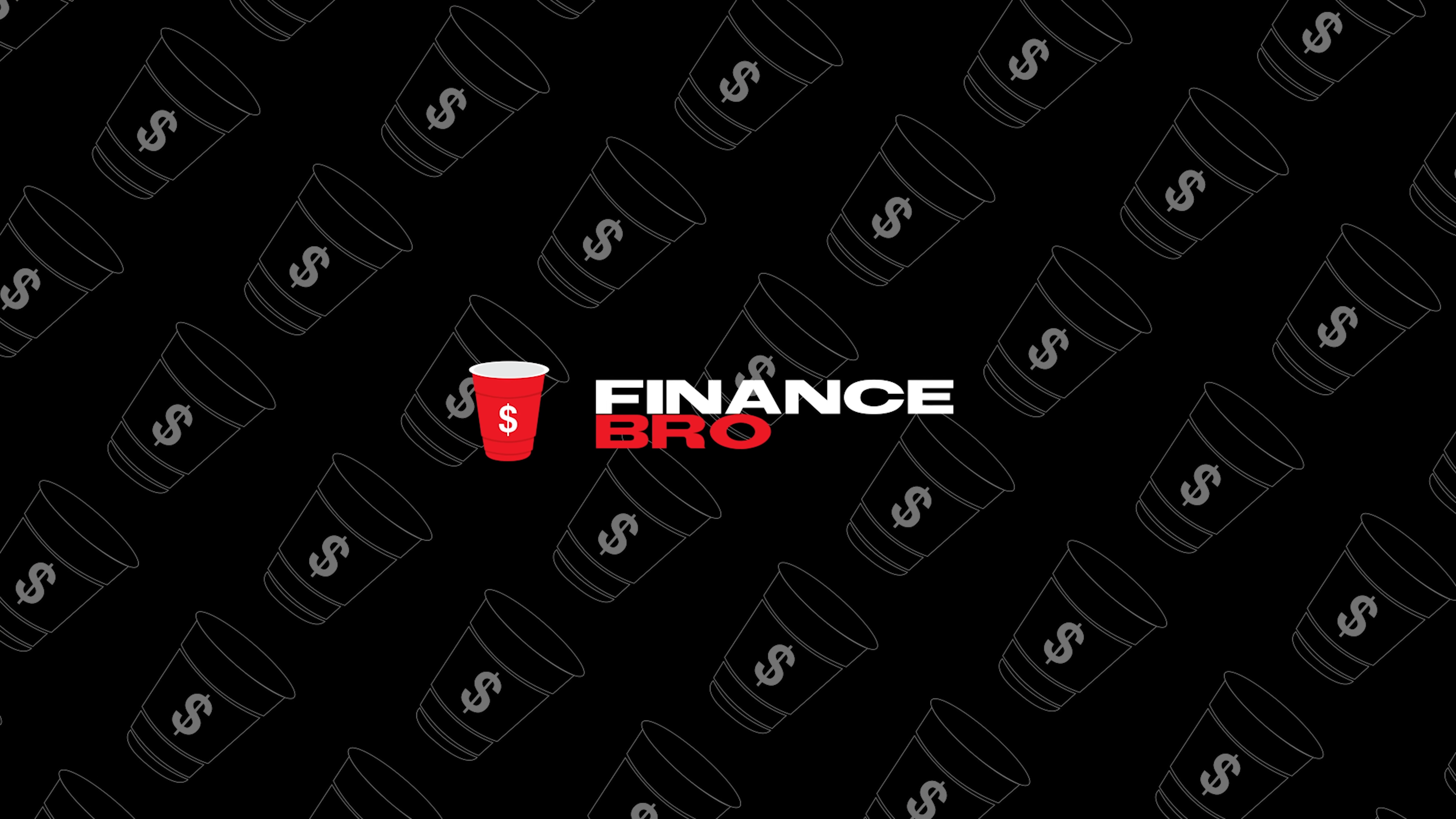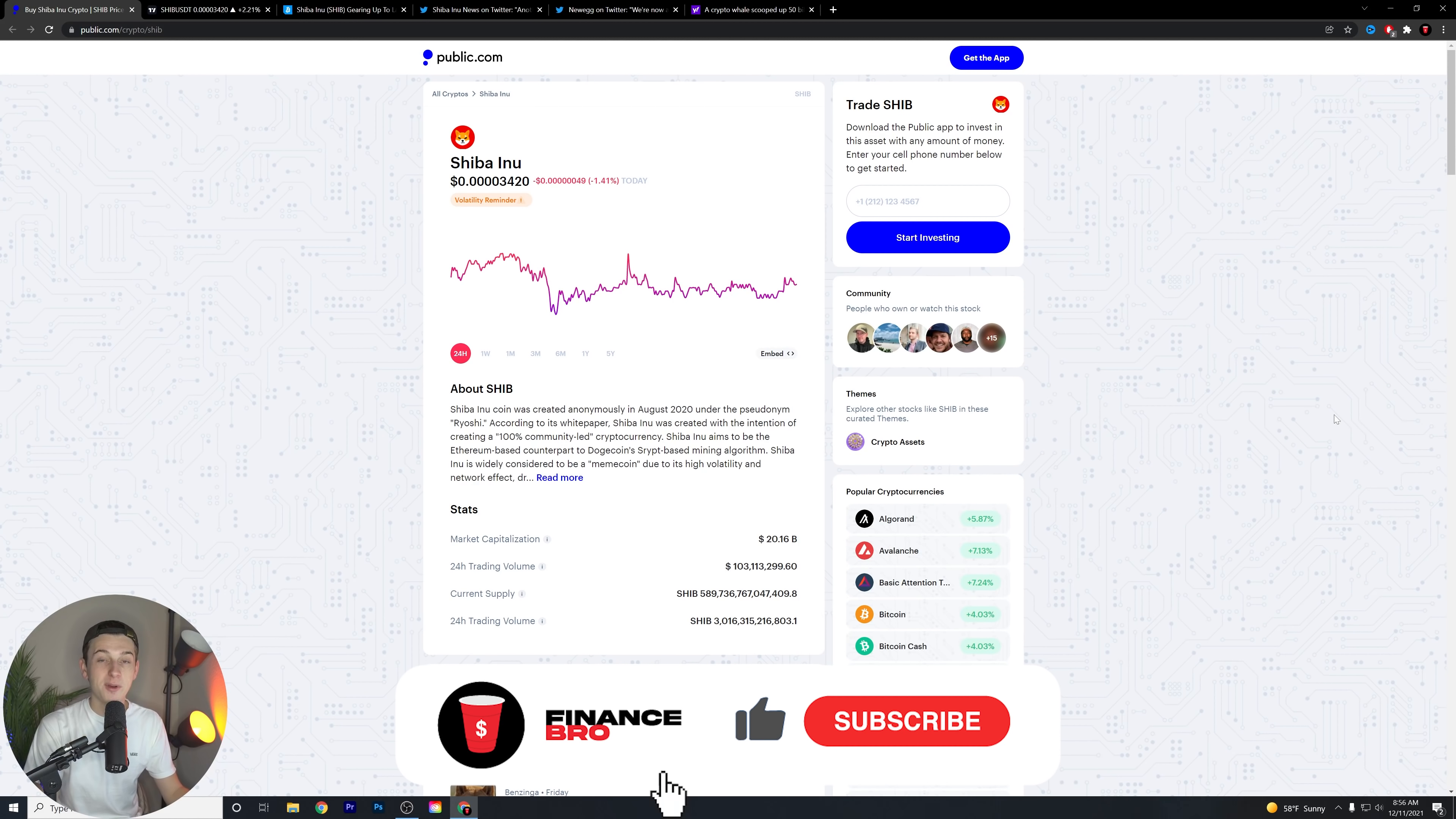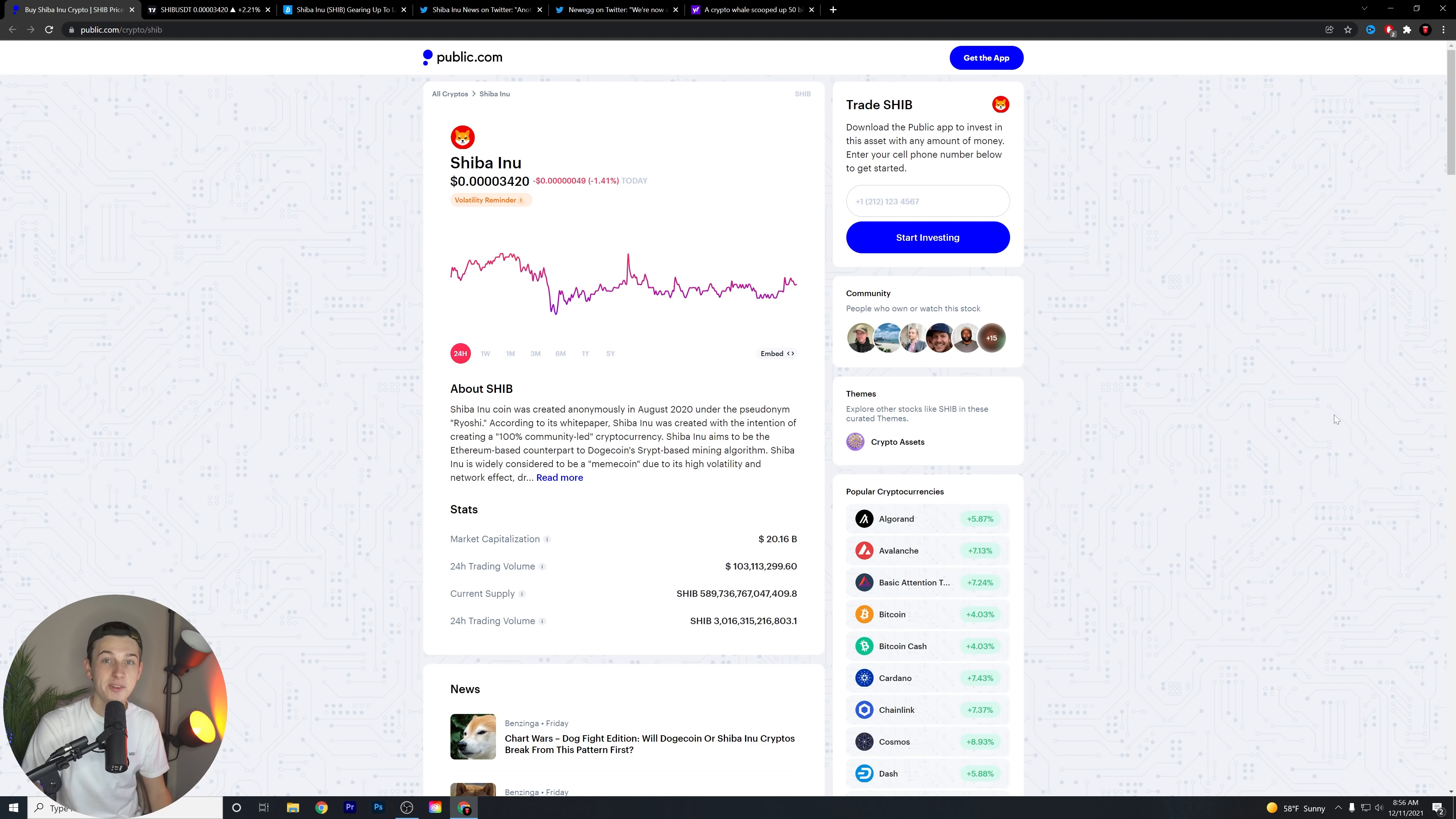You're not going to want to miss these major updates for Shiba Inu. What is going on, guys? Kyle with Finance Bro here. Welcome back to another video. Before we get in this video, make sure to like the video and hit the subscribe button and the notification bell so you never miss a new video like this.